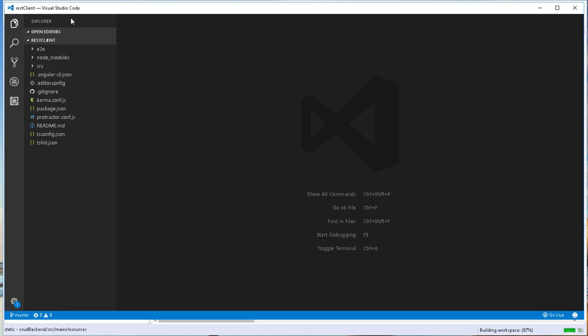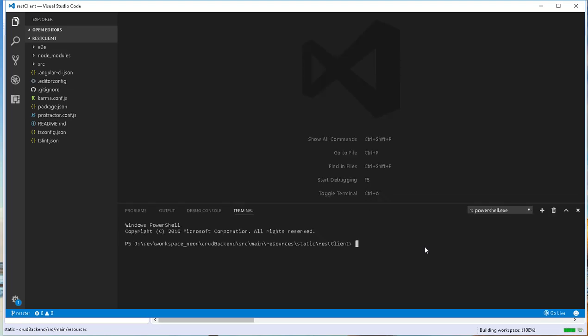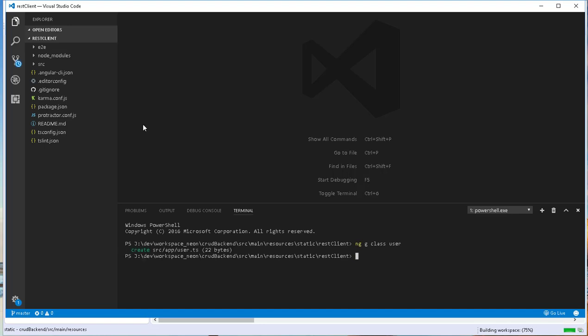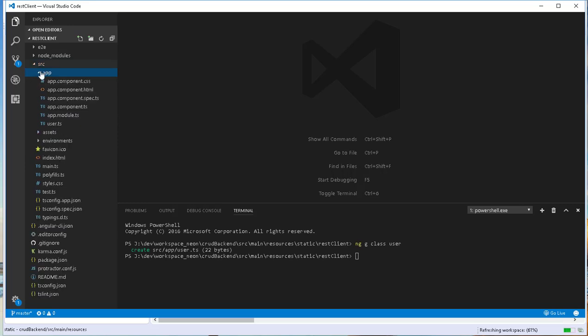I will start by creating a new user class in this front end that has the same fields as the users in the backend. I will be using Angular command-line tools to do that, so I'll open the integrated command line that Visual Studio Code comes with. Inside here, I will generate a new class with ng g class, and I'll call the class user. As you can see, a new user class has been created in this src/app folder.